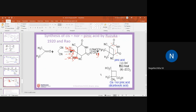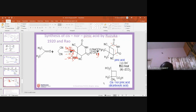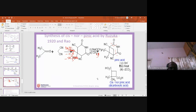Students confirmed they had no doubts about the structural elucidation of alpha-pinene. The instructor asked if students preferred to take another structural elucidation topic now (30-40 minutes) or in the next class. Students requested it be taken in the next class.